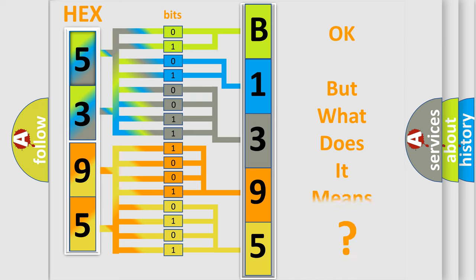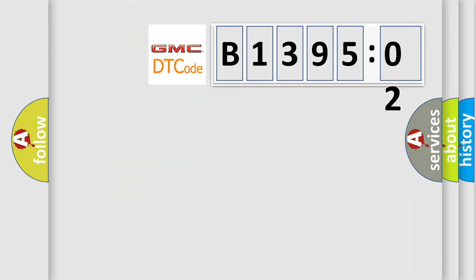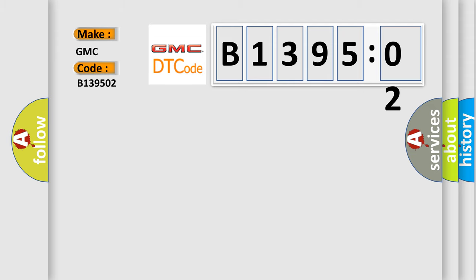The number itself does not make sense to us if we cannot assign information about what it actually expresses. So, what does the diagnostic trouble code B139502 interpret specifically for GMC car manufacturers?